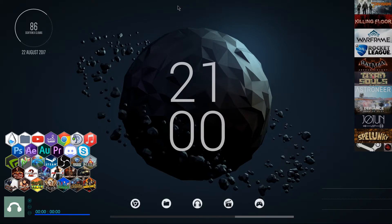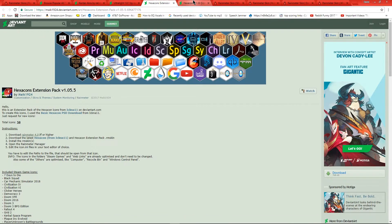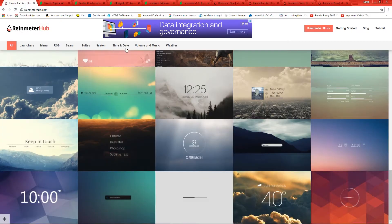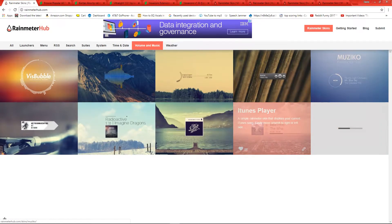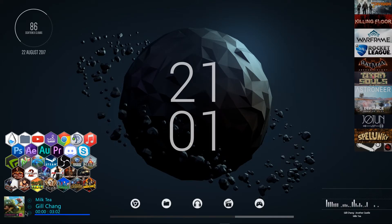Clicking the iTunes icon leads me to the next thing, which is the iTunes player down here. The iTunes player skin — you just go to Rainmeter Hub under 'Volume Music' and it's right there called iTunes Player. Every time you play music in iTunes it'll just pop up right here with the equalizer going underneath.